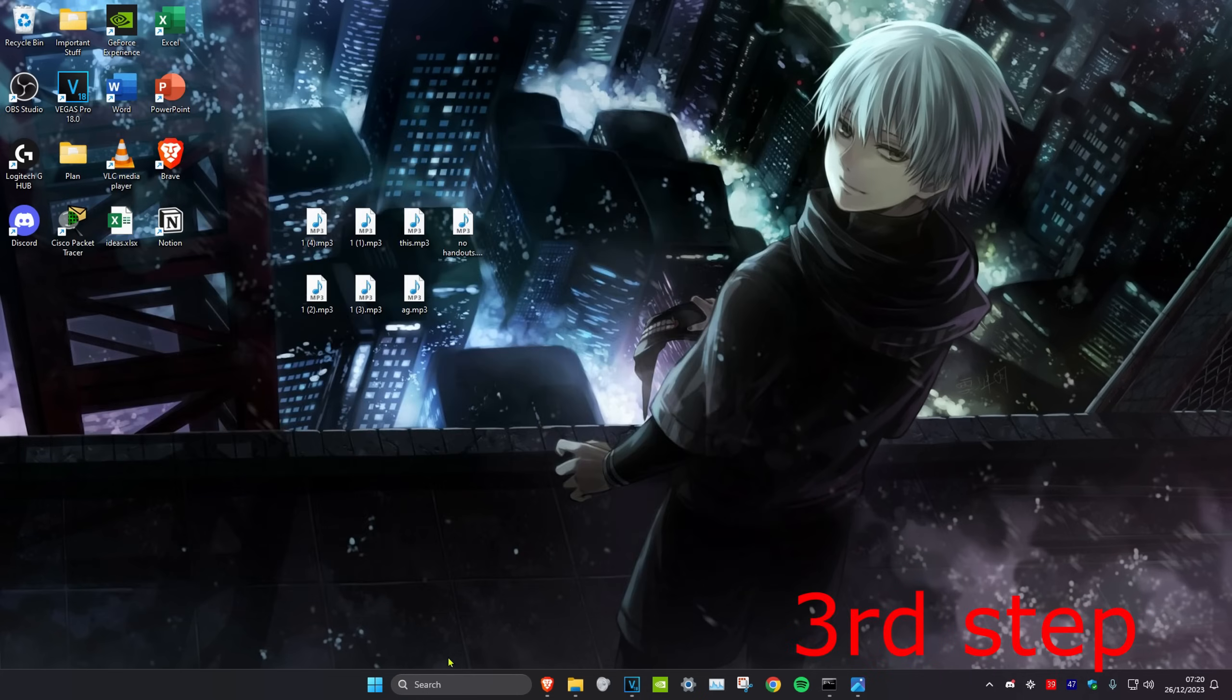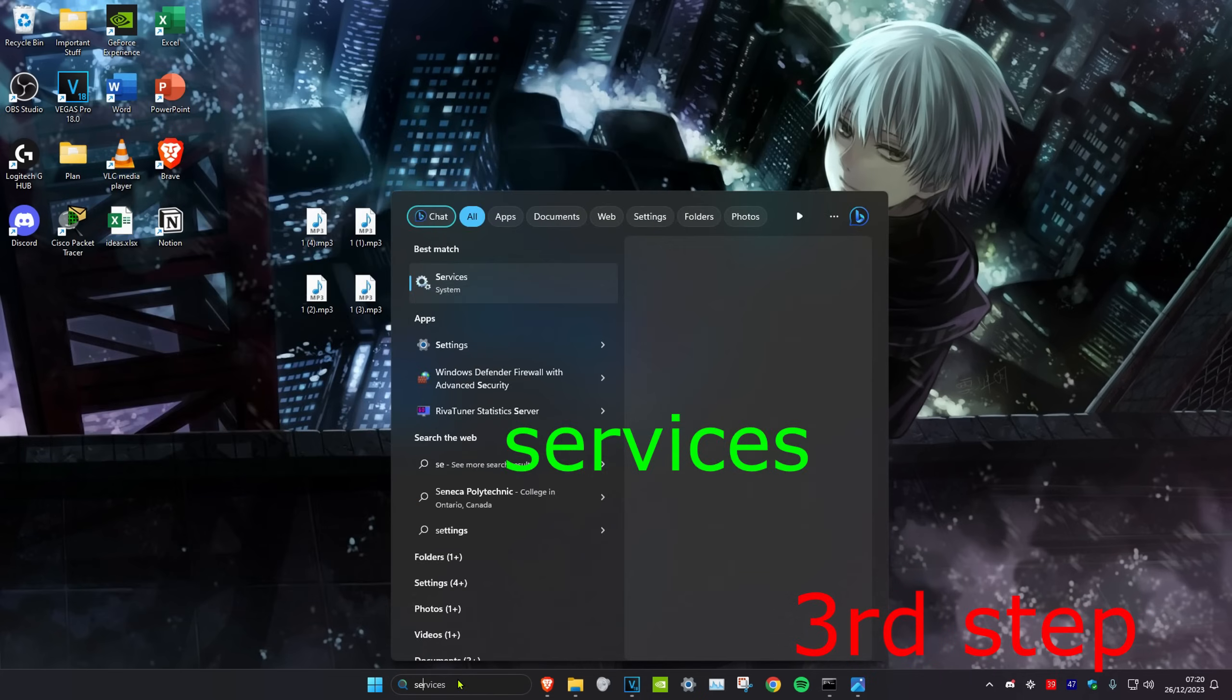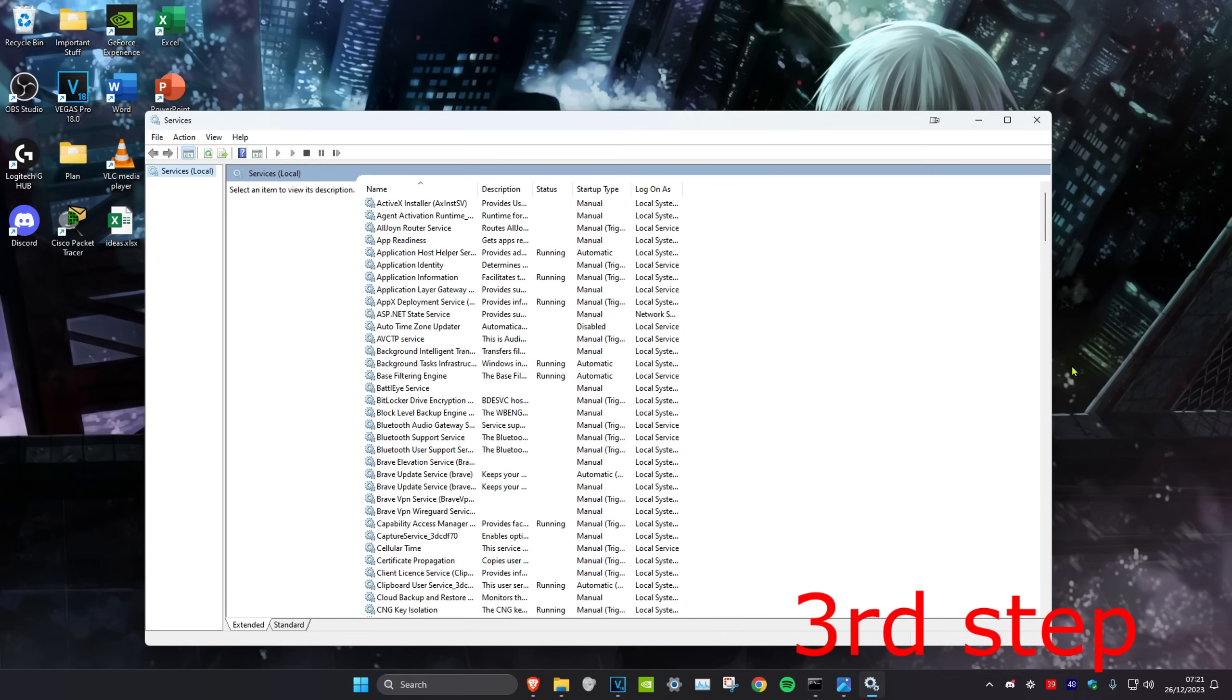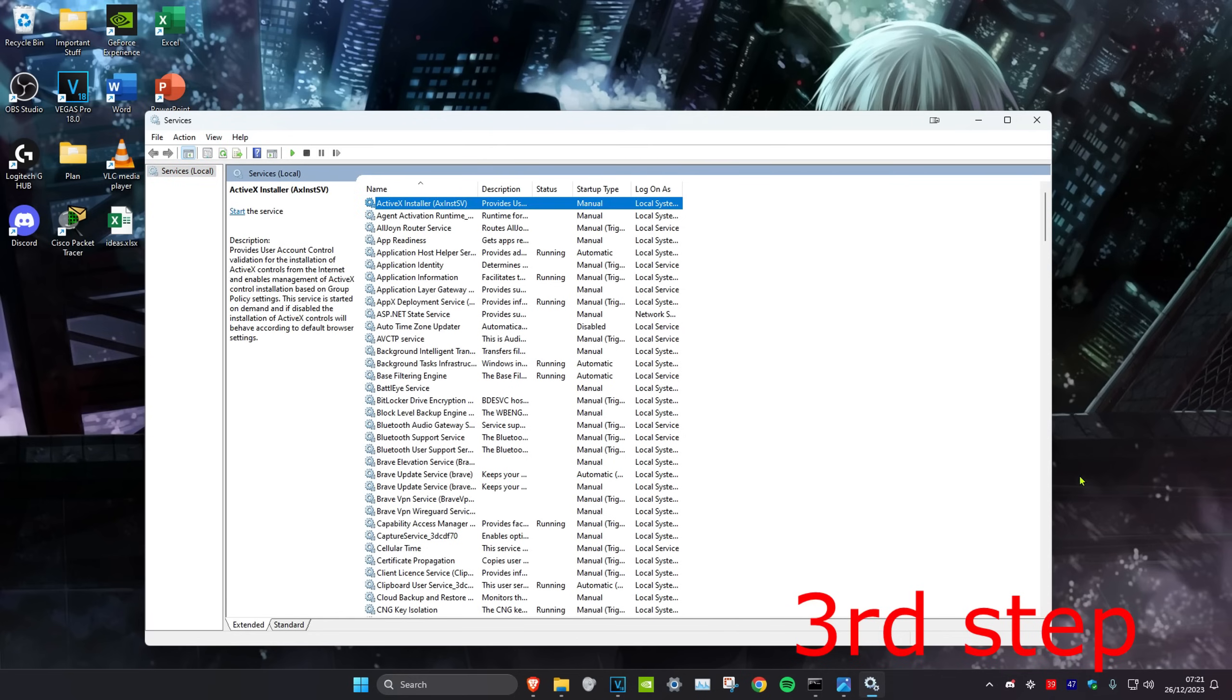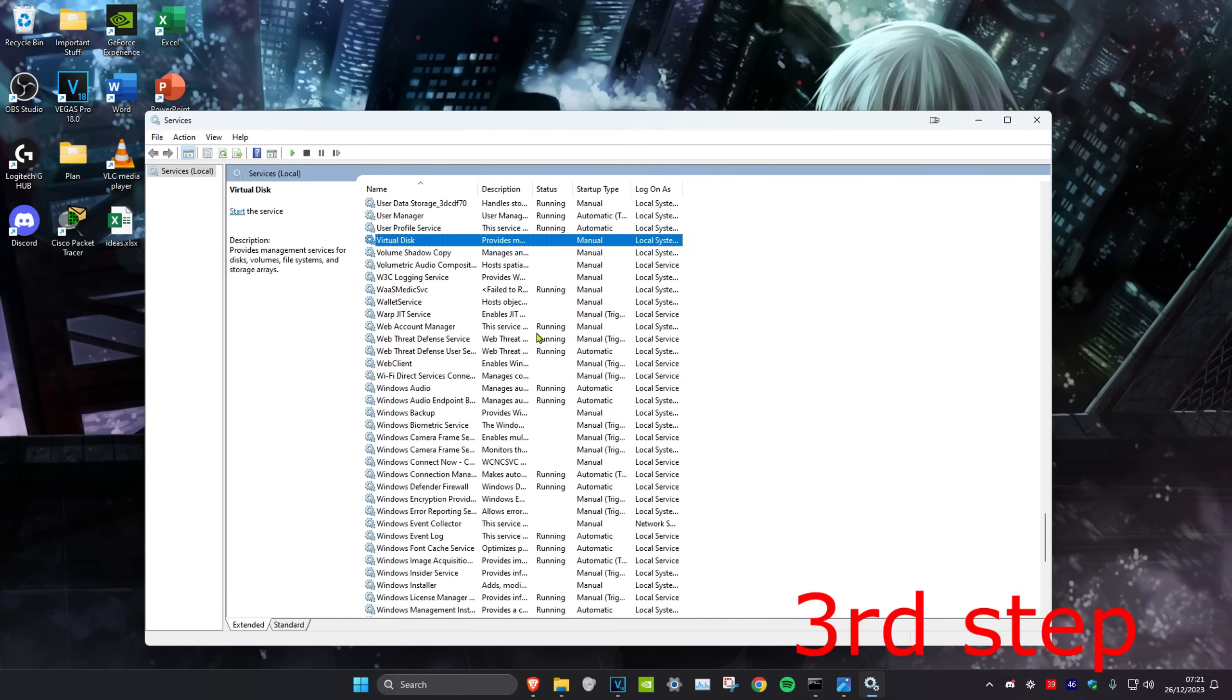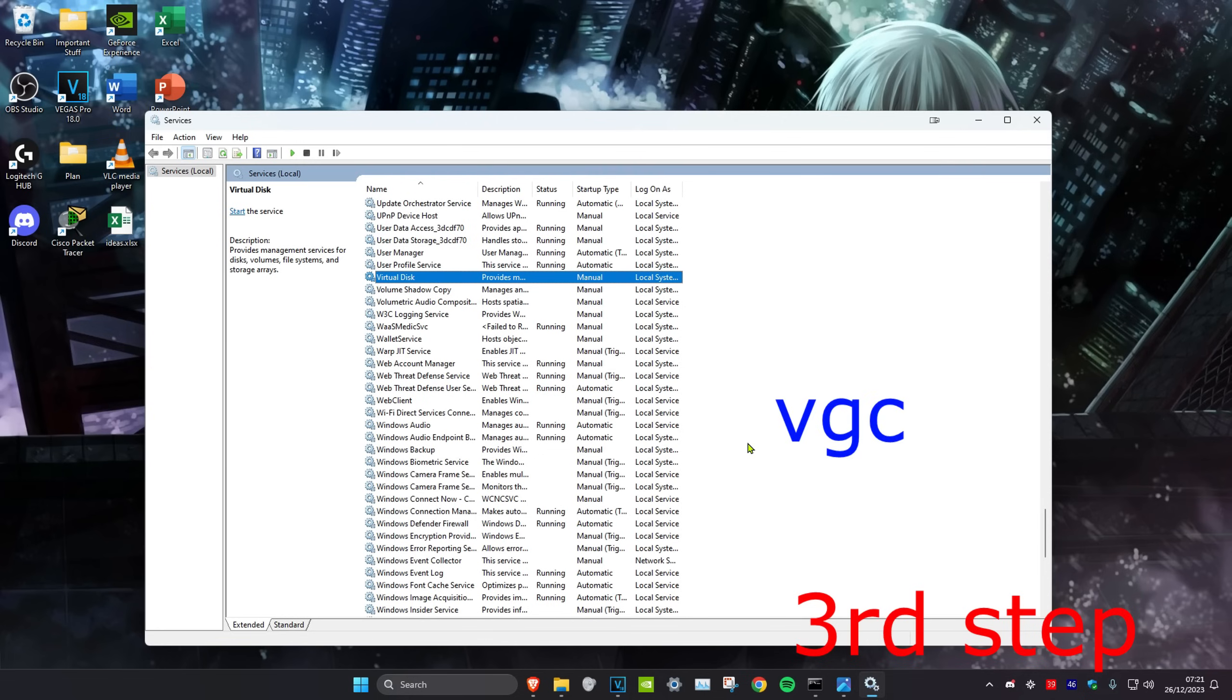For the last step, we're going to head over to search and type in services. Click on it. Once you're on it, you want to click on any service and click on V on your keyboard, which will take us down and you want to look for VGC.